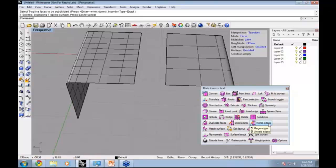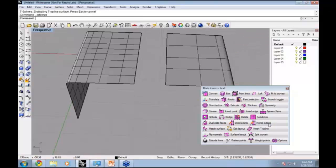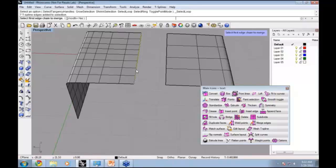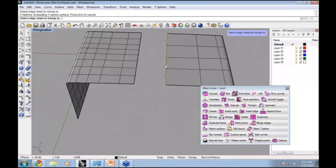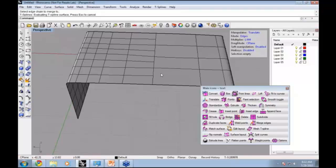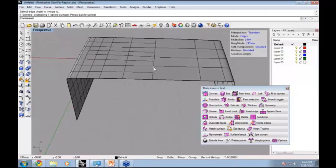The Merge command will still work. I'm going to double click to select this whole edge, and then double click to select that whole edge. You can see it still merges nicely there.